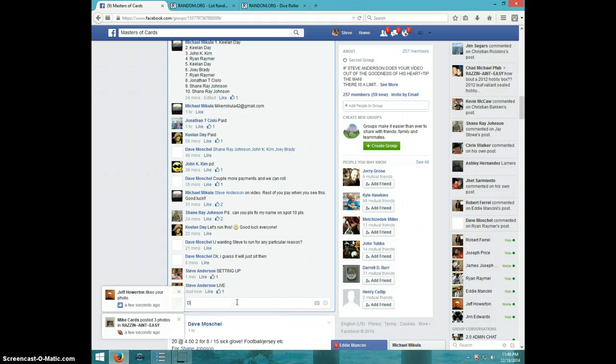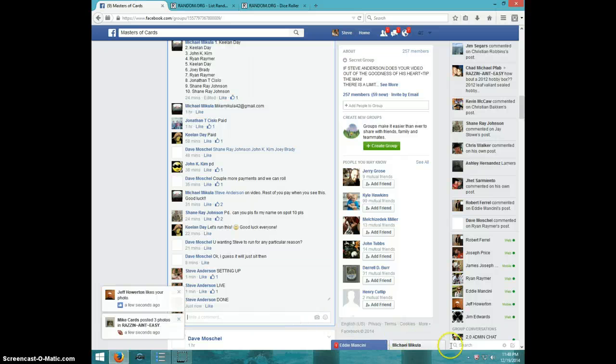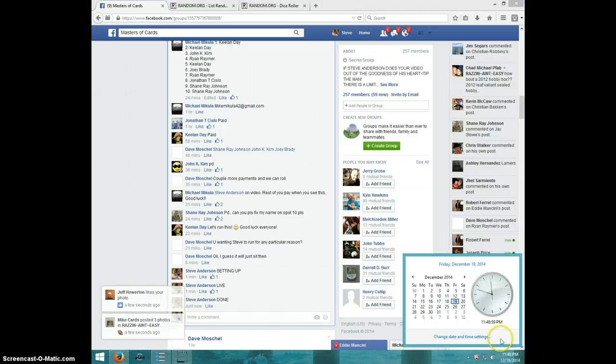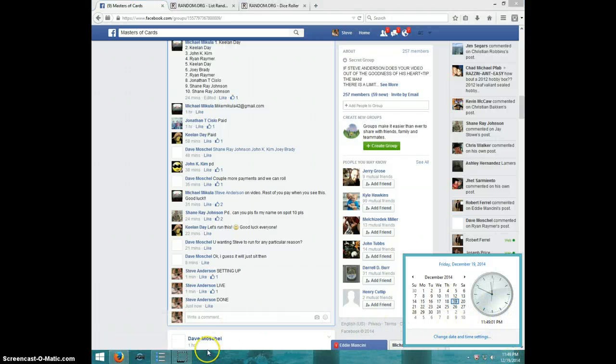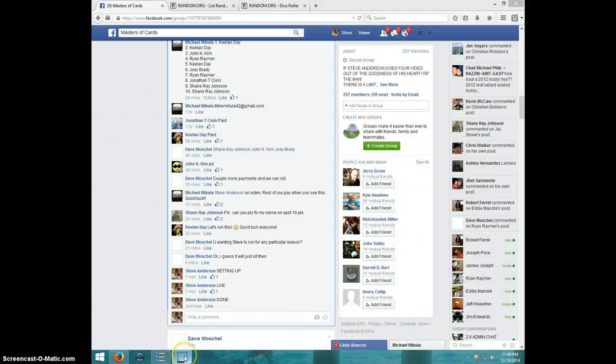Type done. 11:48. And it is 11:48. 11:49 now. Thanks, guys. Thanks for this.